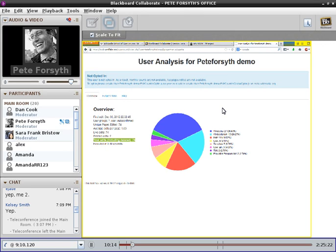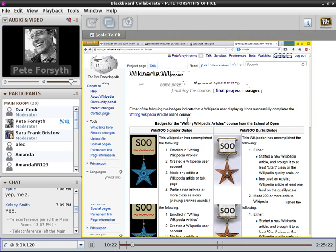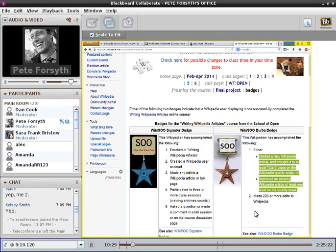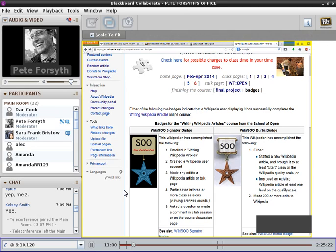One student asked if it's either 200 edits or the improvement of an article — no, it's actually both. Criterion one is either start a new article and bring it up to start class, or improve an existing article at least one level. In addition to whichever you choose, it's also 200 edits. If you feel you're not getting to the Wikisoo Berba badge any time soon, that's what the Wikisoo Signature badge is for — a much easier one to earn. Almost certainly everyone currently listening has earned that badge.